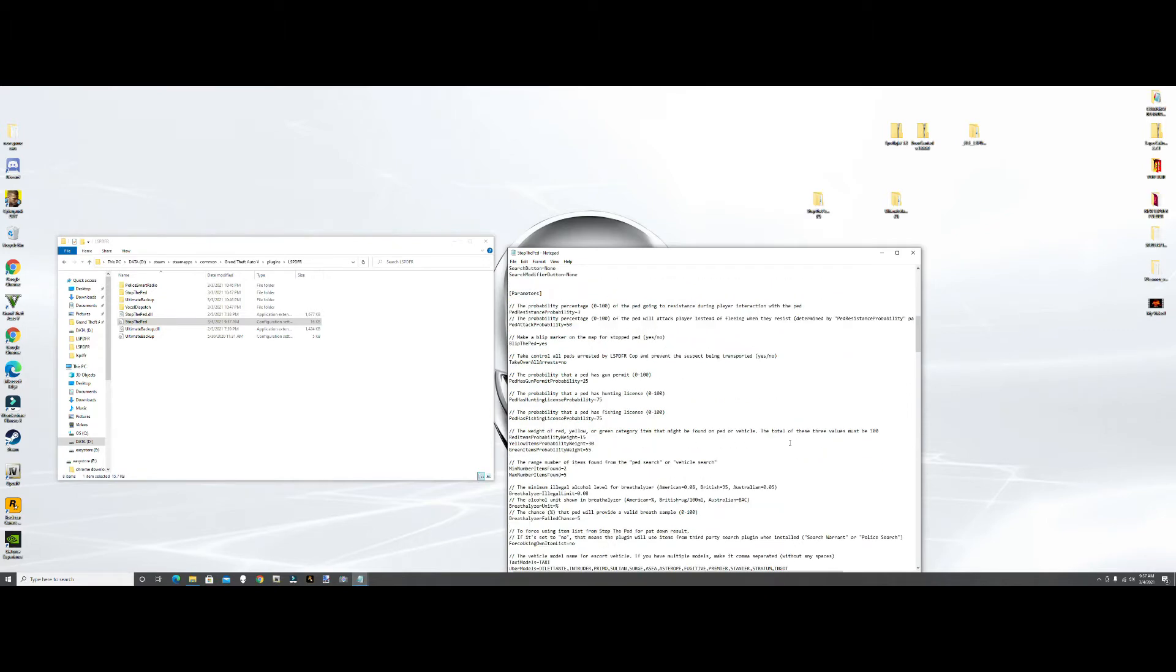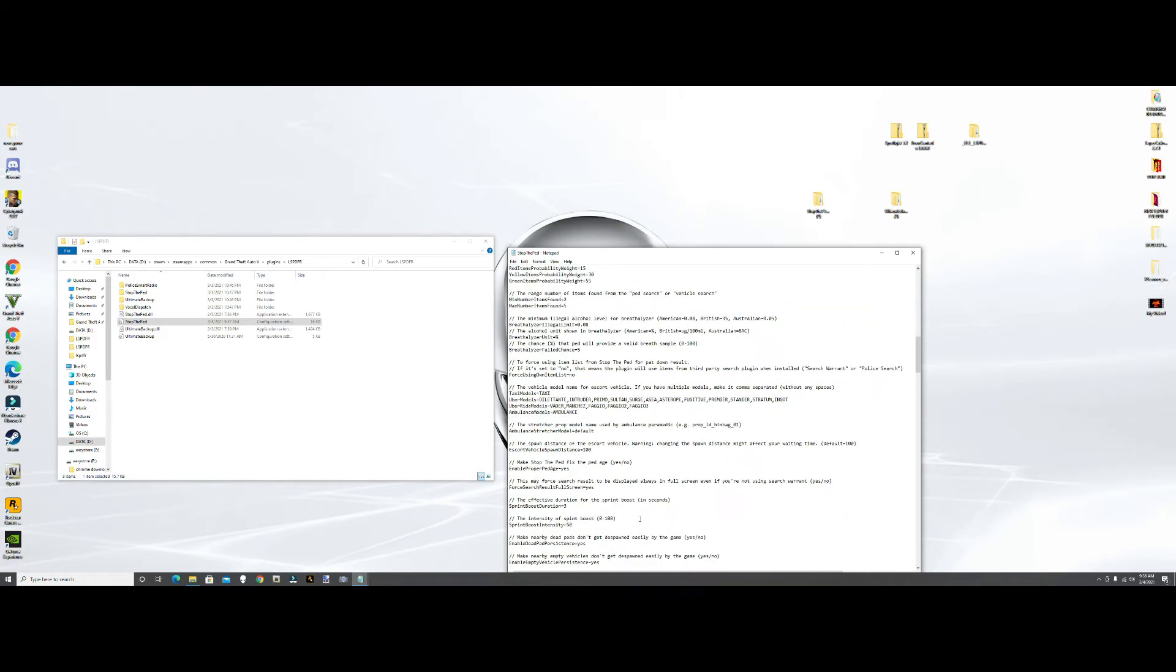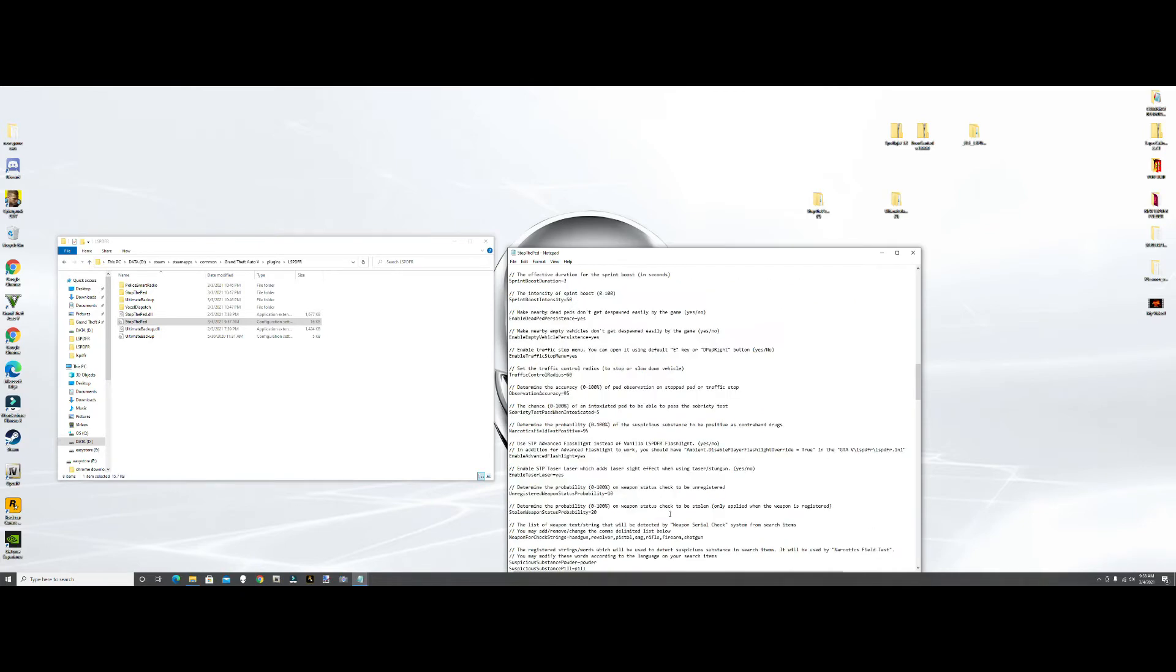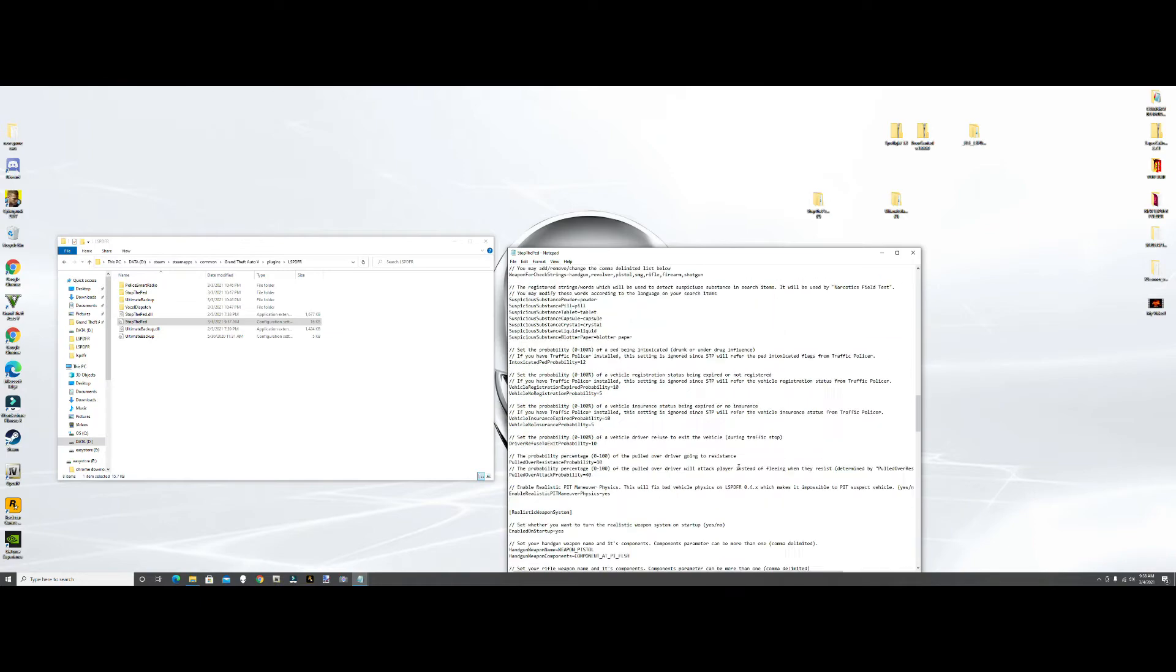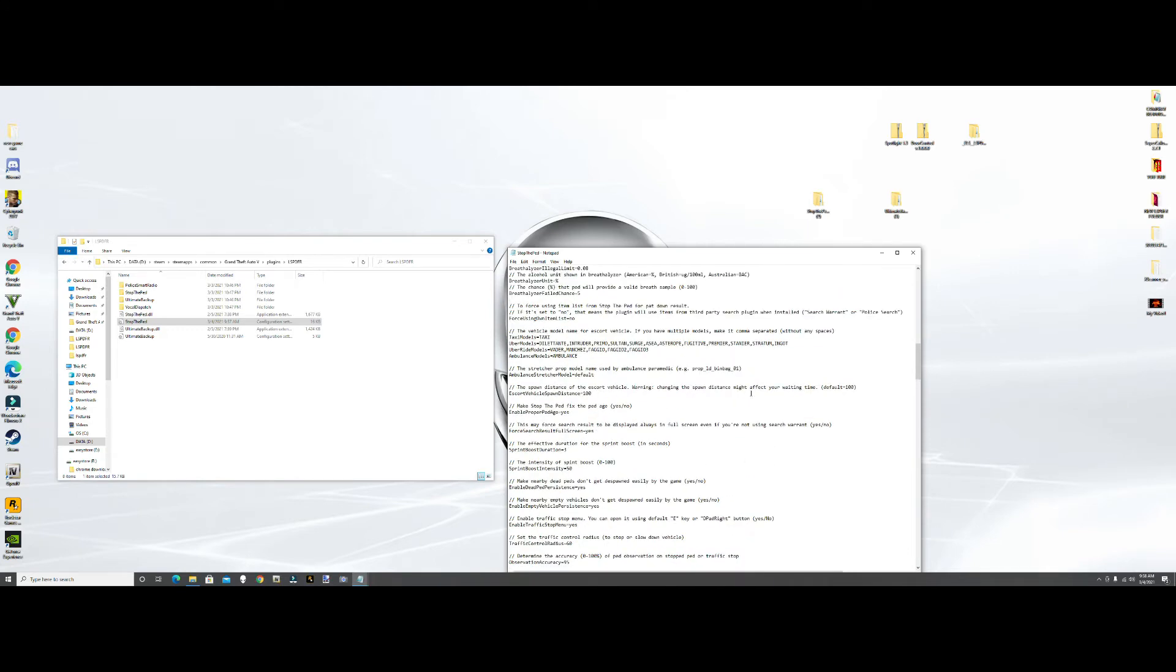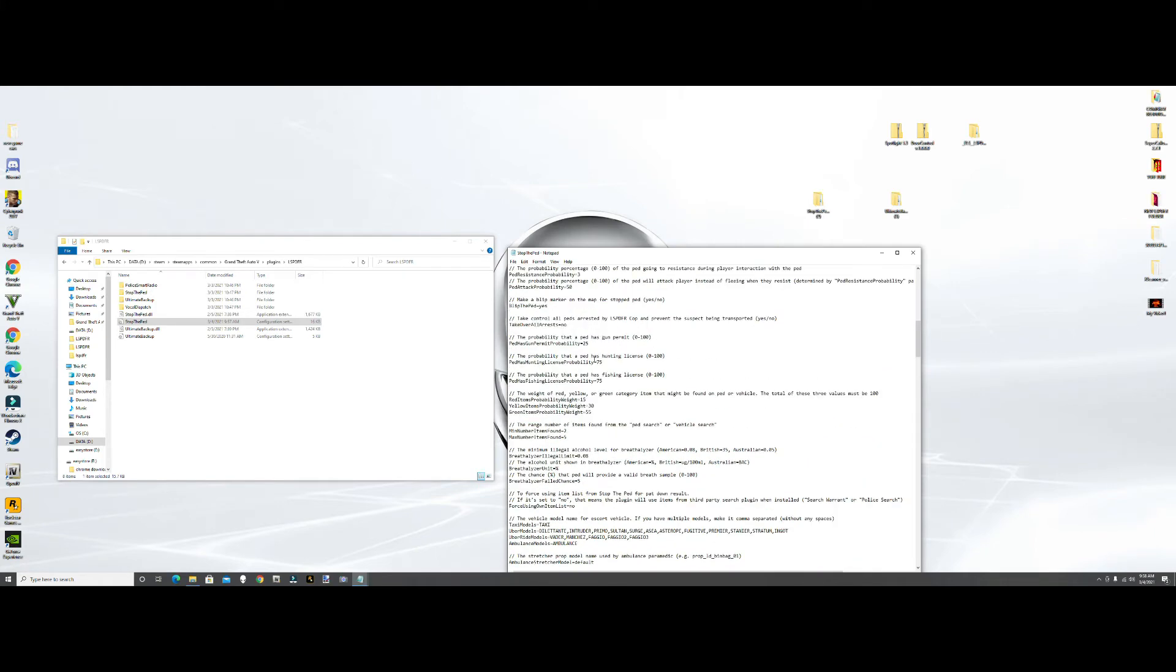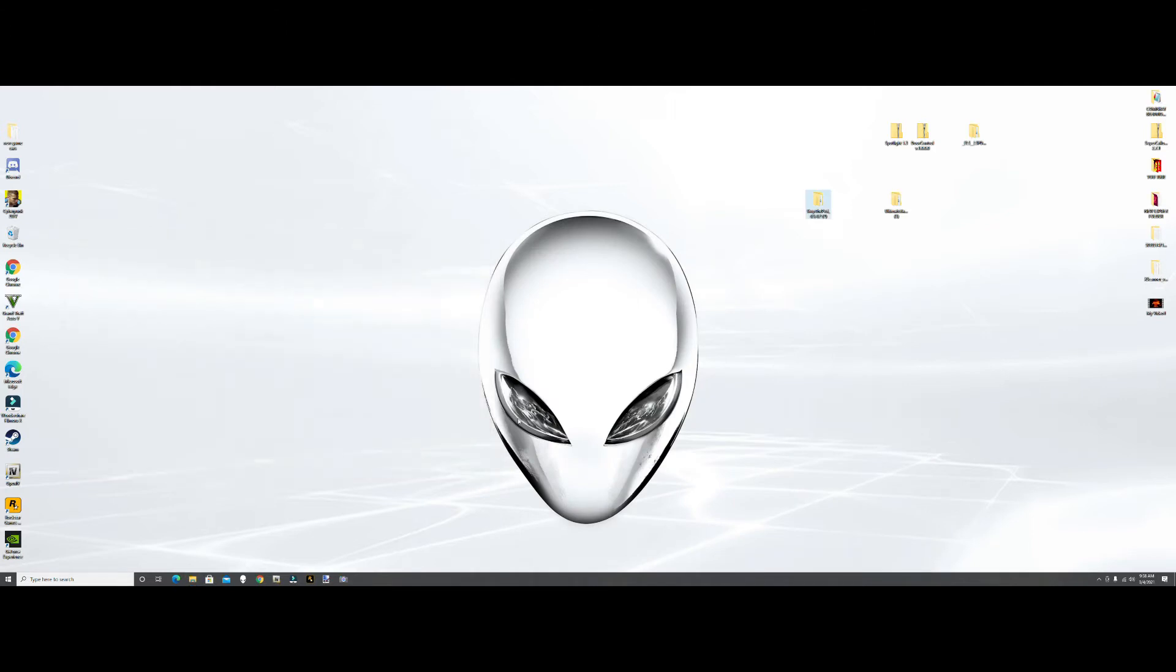And then I don't think there's anything in Ultimate Backup that needs to be - actually there is. Here it is, okay. Take control, all peds arrested by all speed or cops and prevent the substance will be transported. This basically says that every person that's arrested you have to transport. I put no, because sometimes the other officers will do it for you. So if you hit that no, and then File and then Save, close out of that.